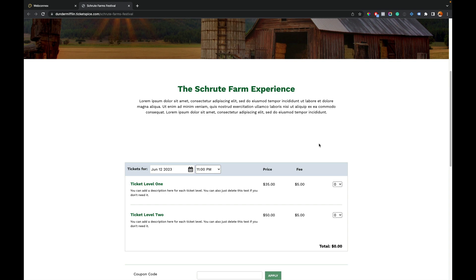So again, limiting how far out in the future someone can buy a ticket, and also limiting how close to the start time — those two features are new in TicketSpice and free to use. So there you have it. Hopefully that helps. It's live in your TicketSpice account right now. Thanks for watching this tutorial and we'll catch you on the next one.